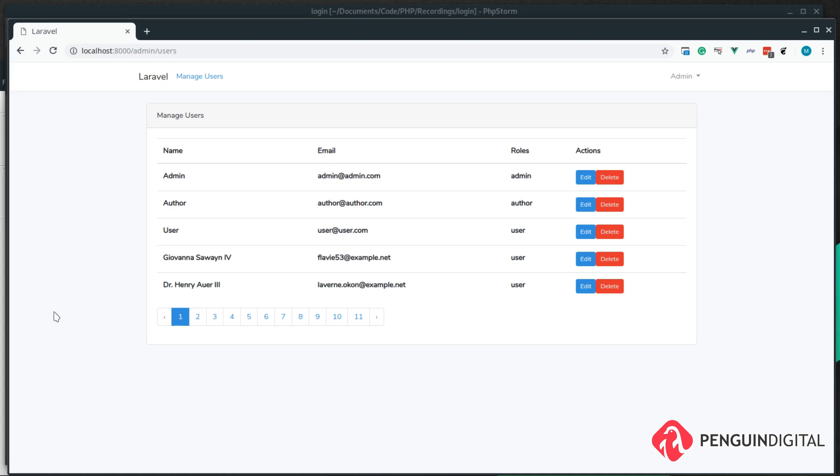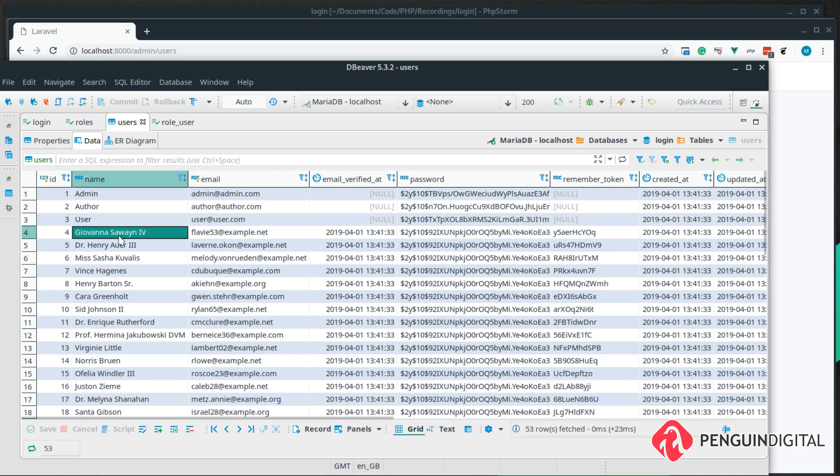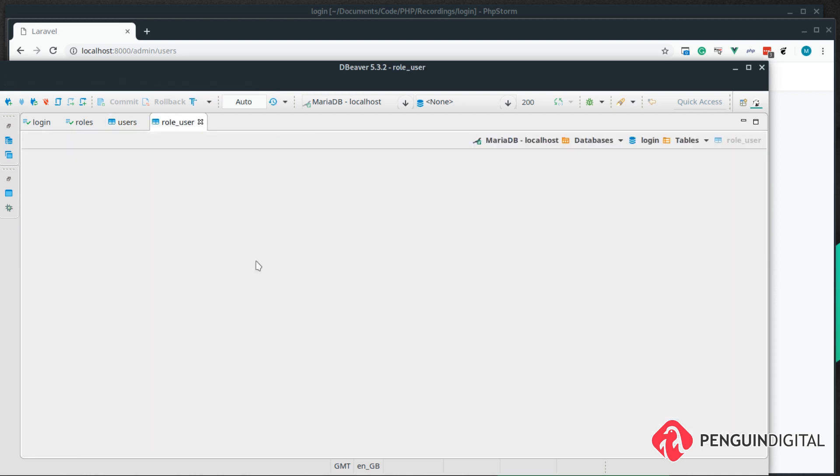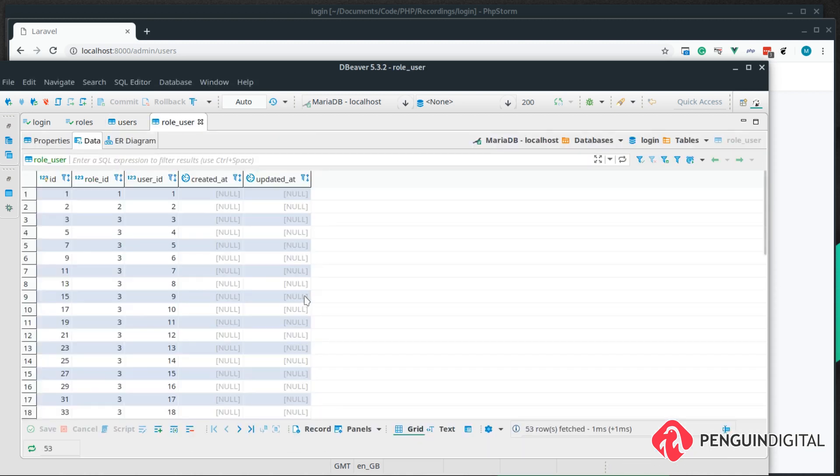If we take a look here, we have a user with an ID of 4. So if we just have a look at that in the database, we can see we have a user of 4, and in the role user table we can see user ID of 4 has a role ID of 3.